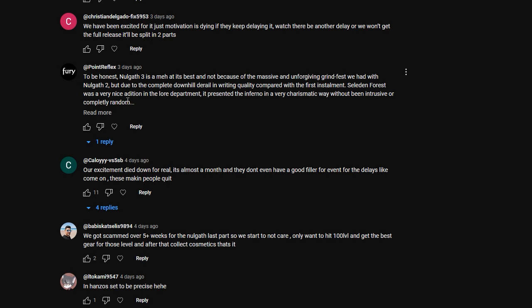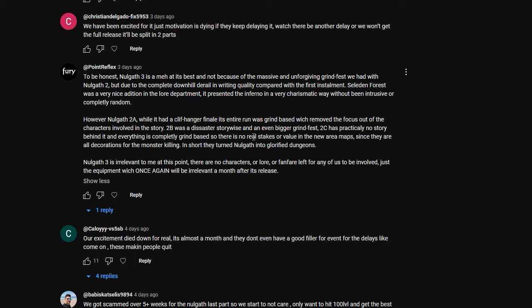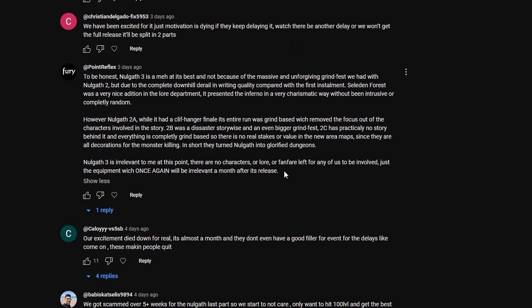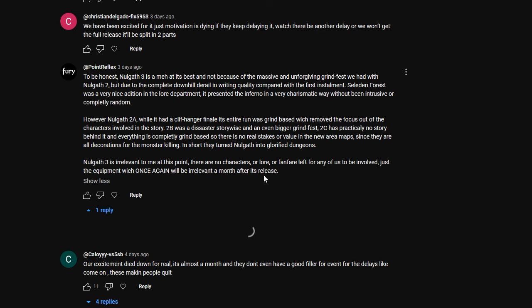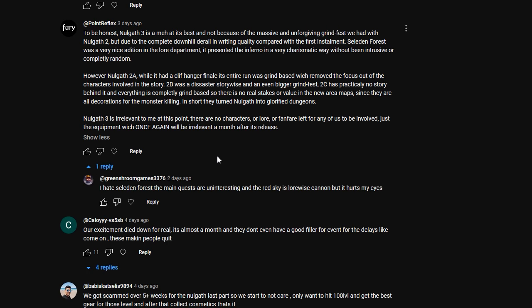Celadon Forest was a very nice addition in the lore department. It presented the Inferno in a very charismatic way without being intrusive or completely random. Nalgath 2A, while it had a cliffhanger finale, its entire run was grind-based, which removed the focus off the characters involved in the story. 2B was a disaster story-wise and an even bigger grindfest. 2C had practically no story behind it, and everything is completely grind-based, so there's really no state or value in the new area map since they all were decoration for the monster killing. In short, they turned Nalgath into glorified dungeons. Nalgath 3 is irrelevant to me. At this point, there was no characters or lore or fanfare left for any of us to be involved. Just the equipment, which, once again, will be irrelevant a month after its release. Whoa, that's very insightful feedback. Thanks for sending that.